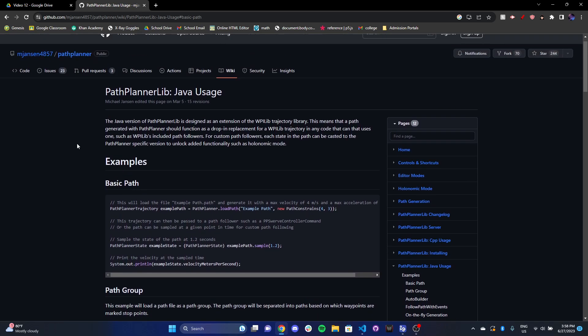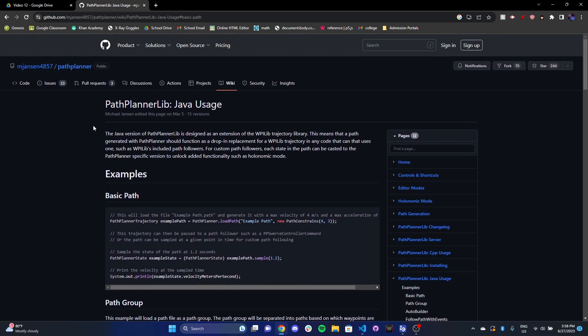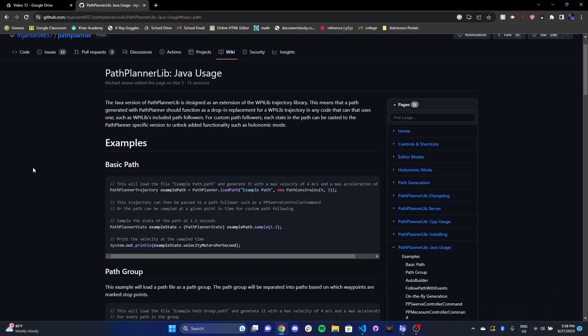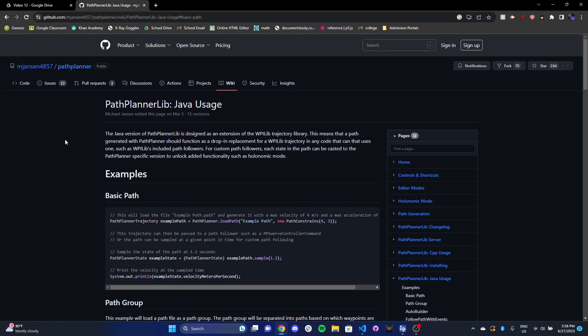So this is the path planner wiki, where they explain how path planner is used, how to install it, and all the different features that it has. So you can go ahead and read this in your free time if you'd like. But I just want to show you a basic implementation of path planner if you're interested.